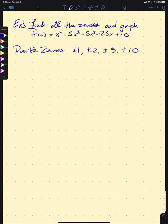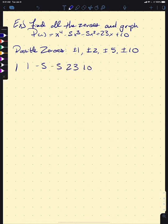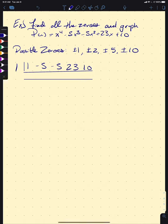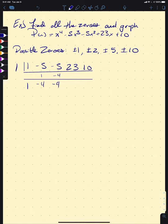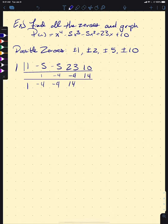Let's start picking some points. Starting with x = 1, our synthetic division coefficients are 1, −5, −5, 23, and 10. Running through: 1, then 1 times 1 is 1, we get −4, then −4 times 1 is −4, adding down gives −9, then 23 + (−9) = 14, and 1 times 14 is 14, giving an output of 24. So 1 is not a zero, but P(1) = 24.